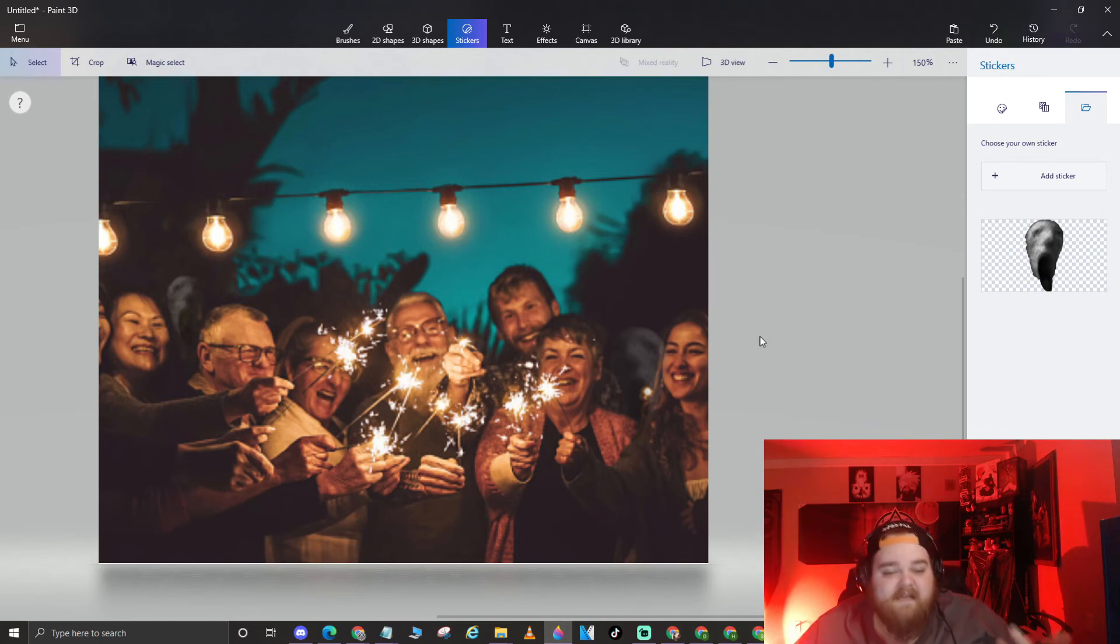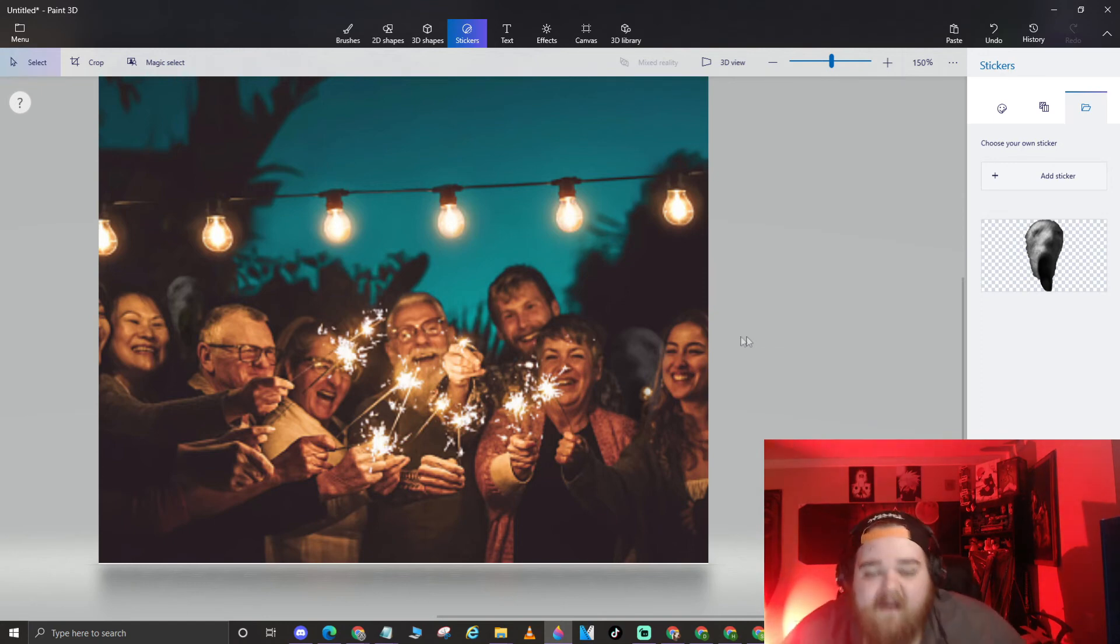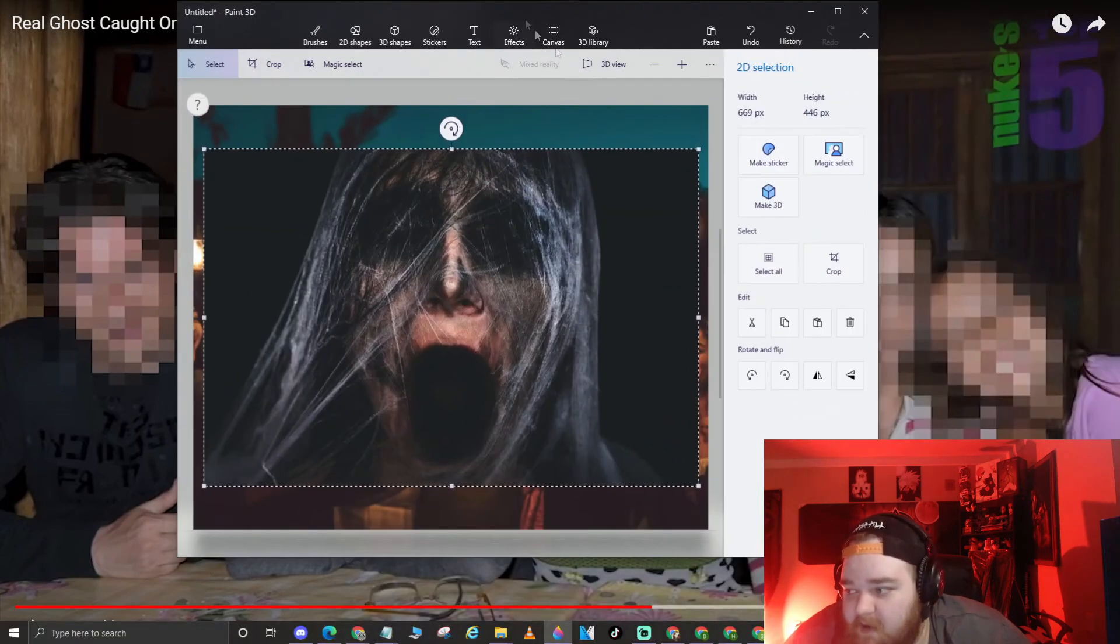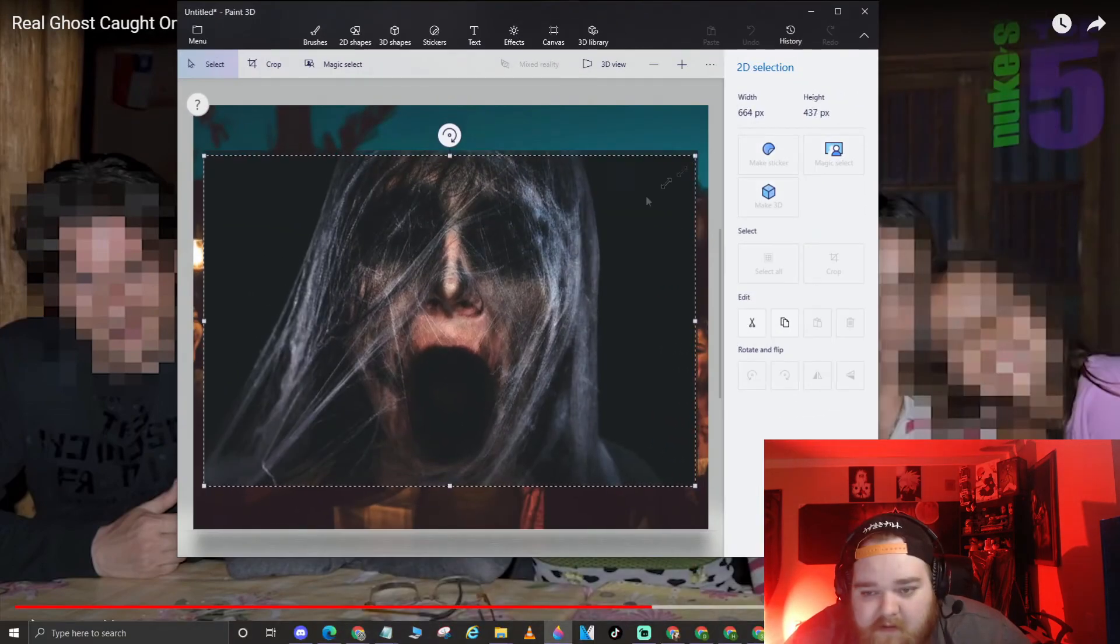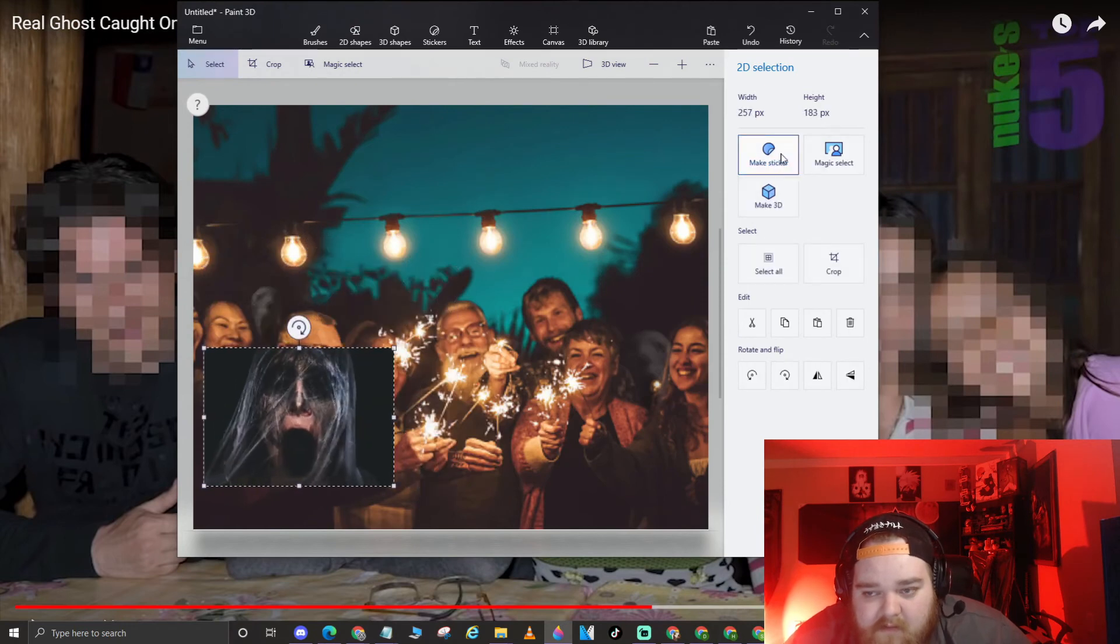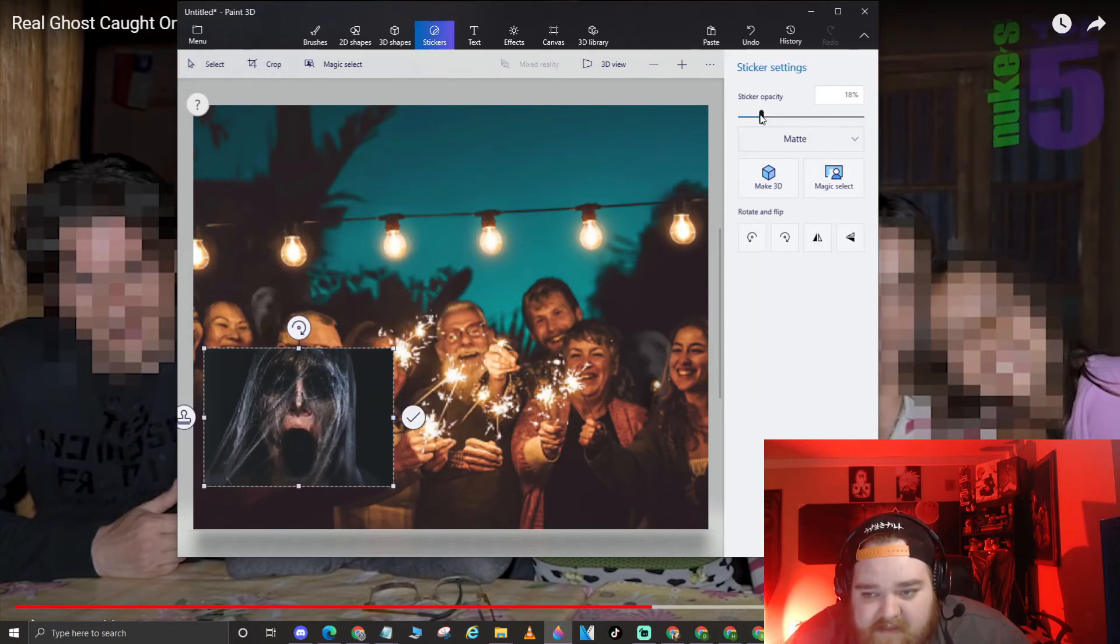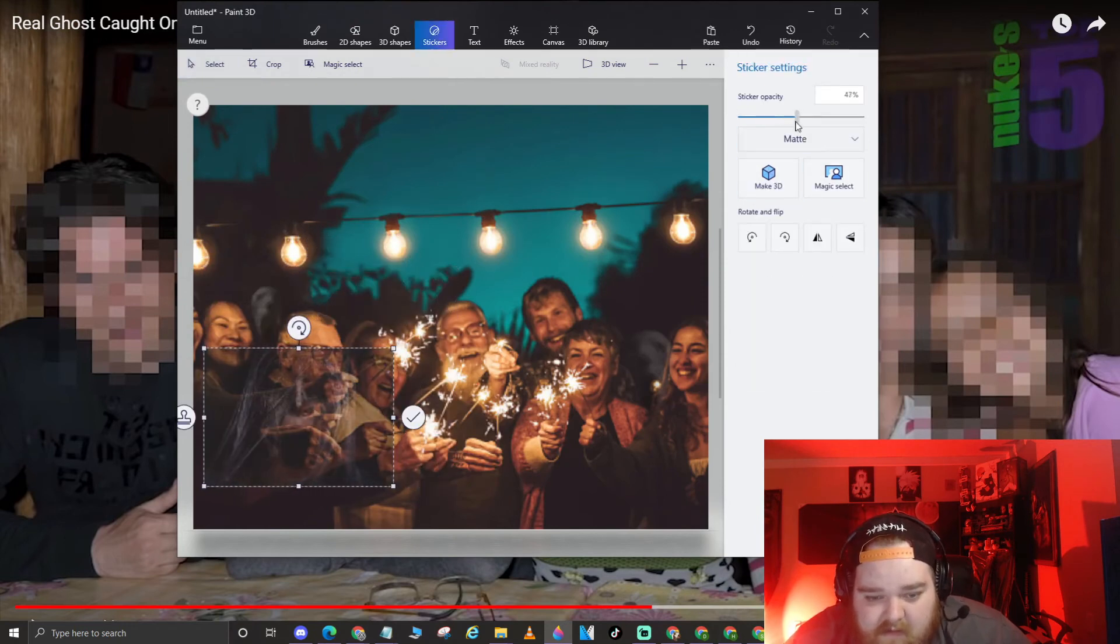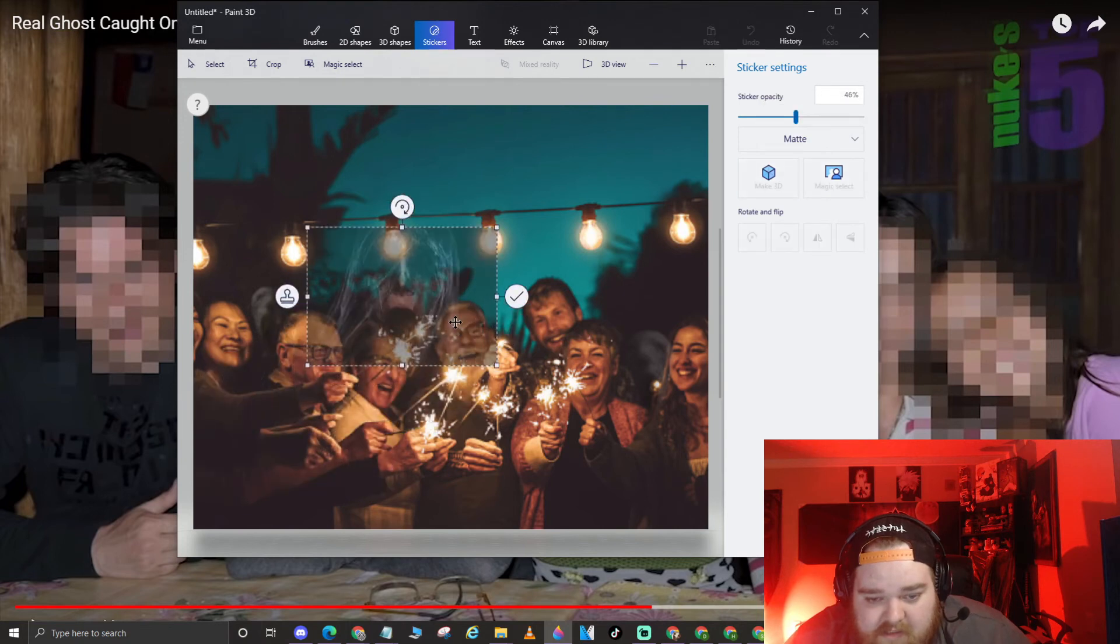You get what I'm saying though? Stuff like that's not hard to do. I'll use one that's even more over the top. Let's just straight up make this a sticker and shift it.